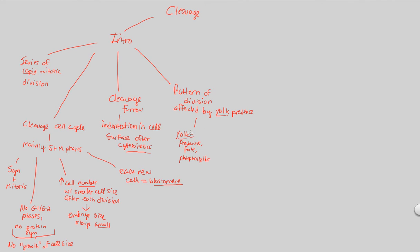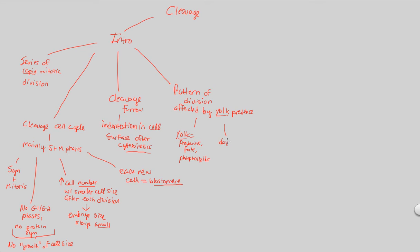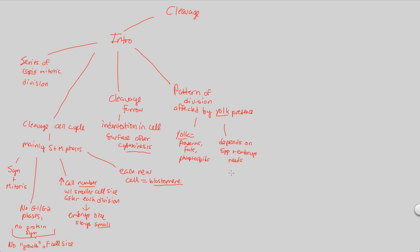But this yolk, specifically, is going to actually affect the way that the cleavages will happen, because it's a large, thick structure that's going to affect the way that the cell actually divides. And this effect is all dependent on the species. It depends on the species and also the embryo needs. If the embryo needs a lot of yolk, then that's going to affect the way that cleavage happens. If the embryo needs a little bit of yolk, that's also going to differently affect the way that cleavage happens.